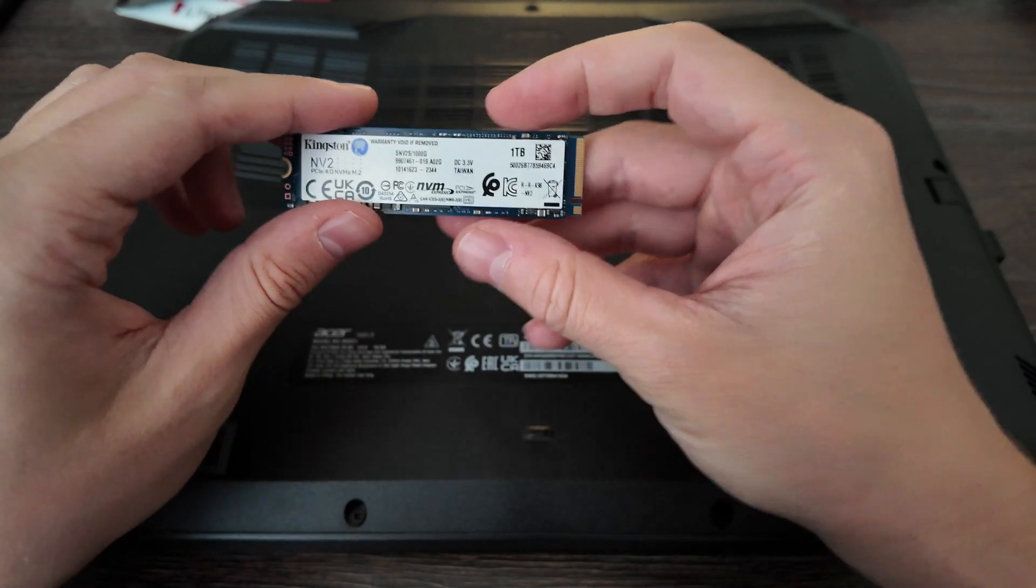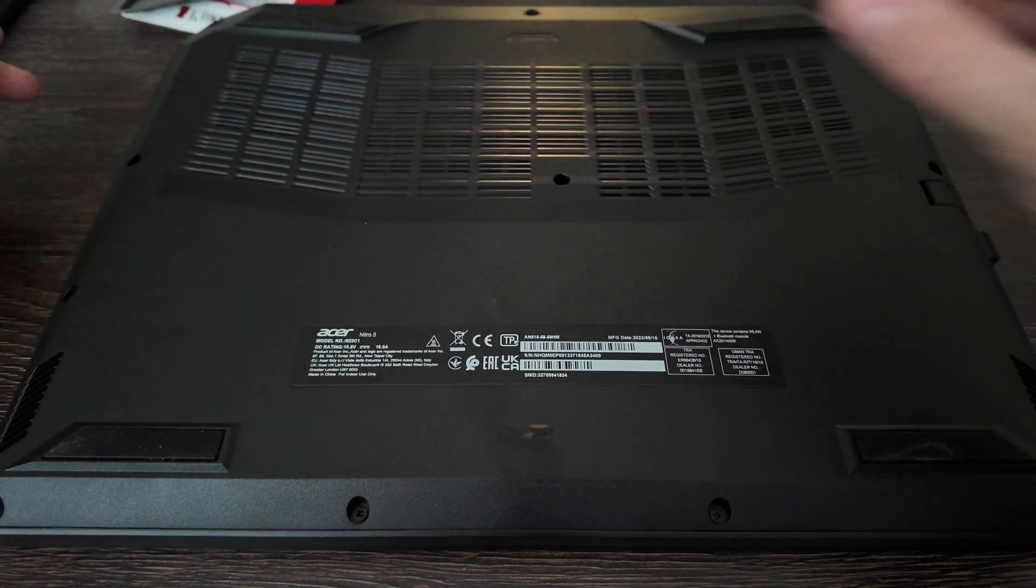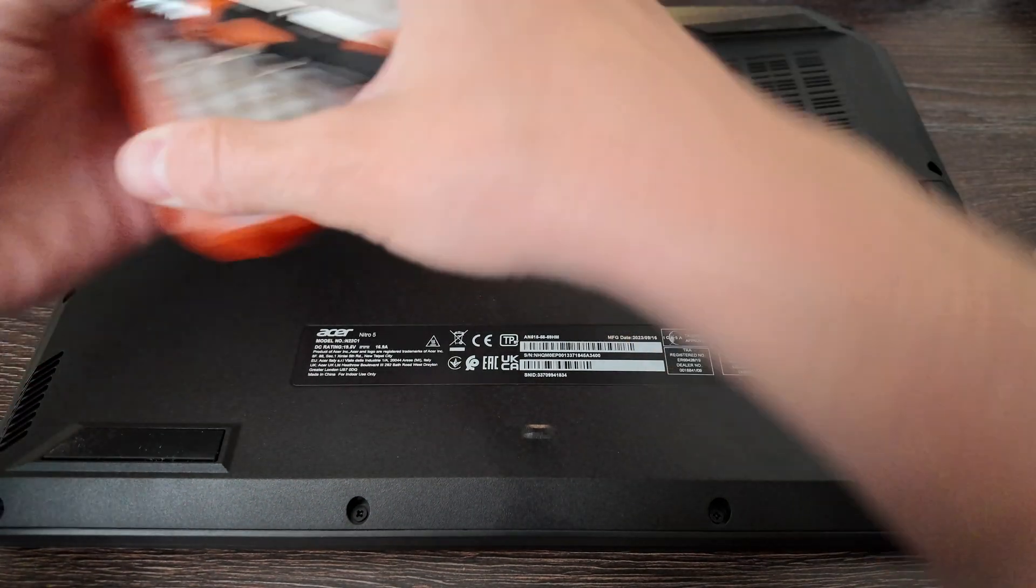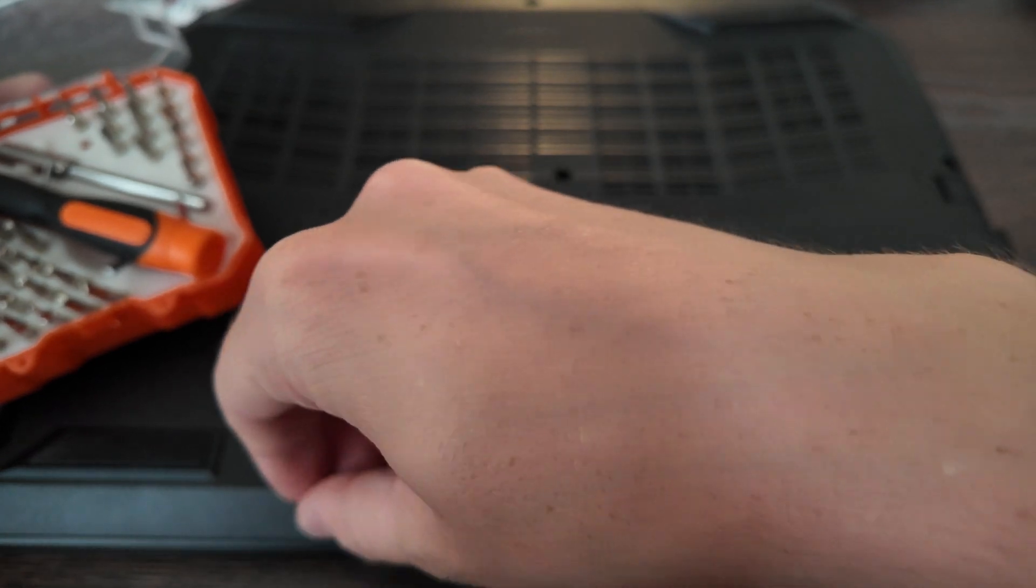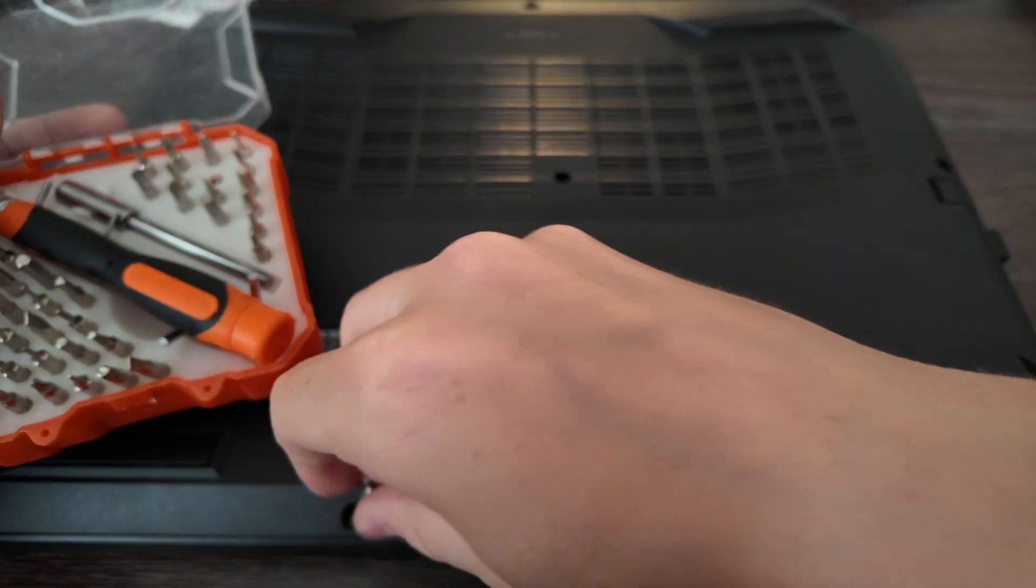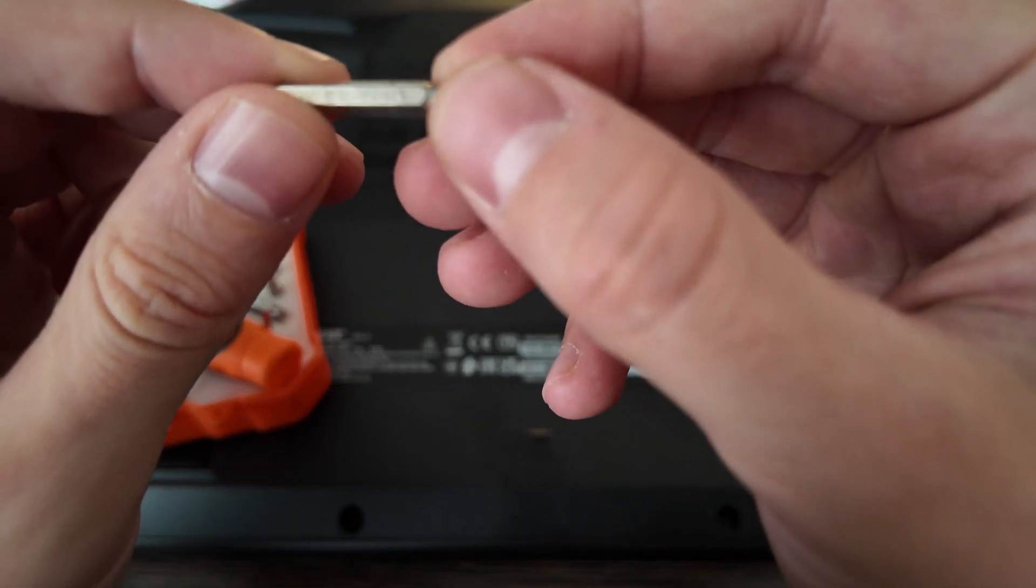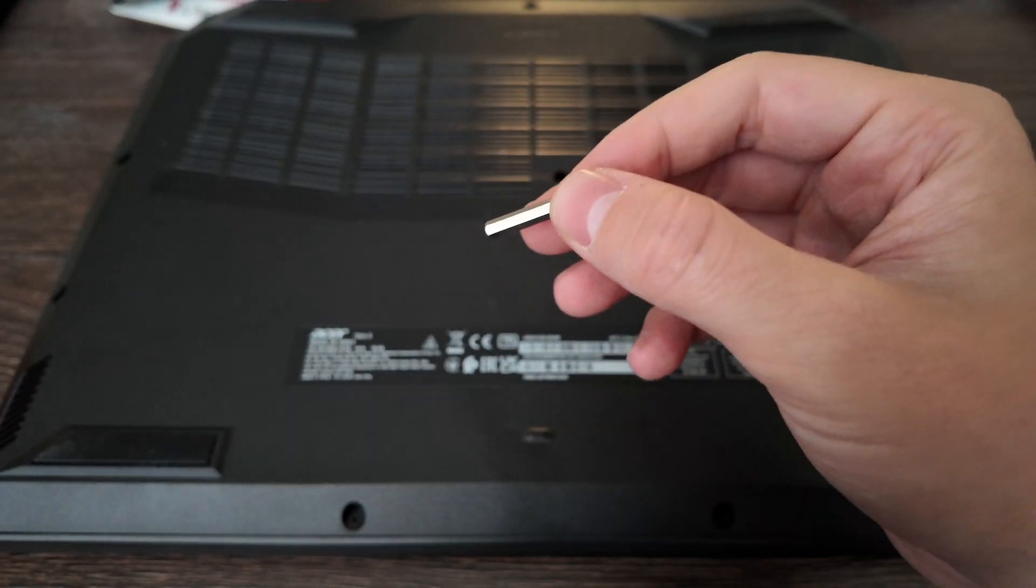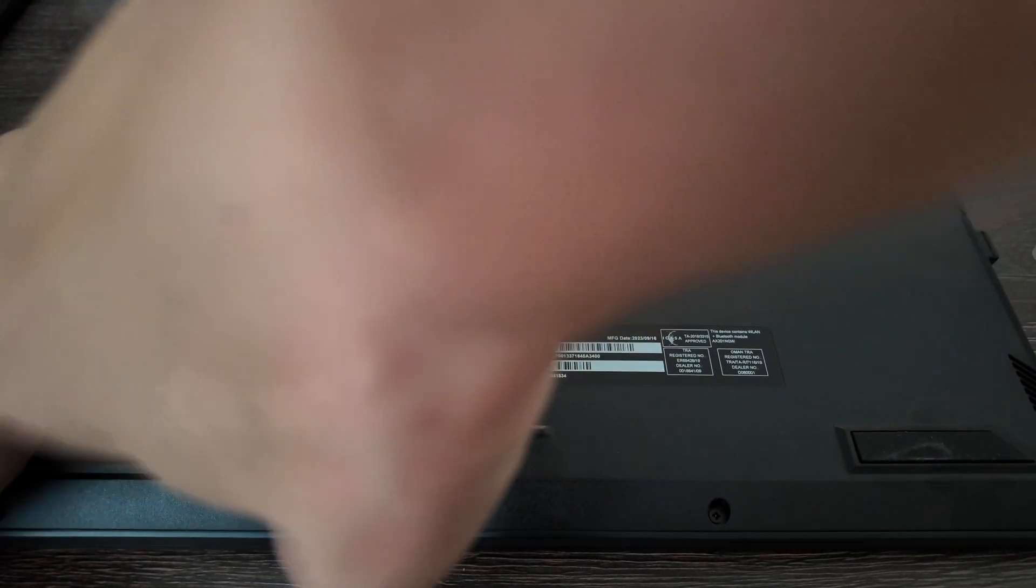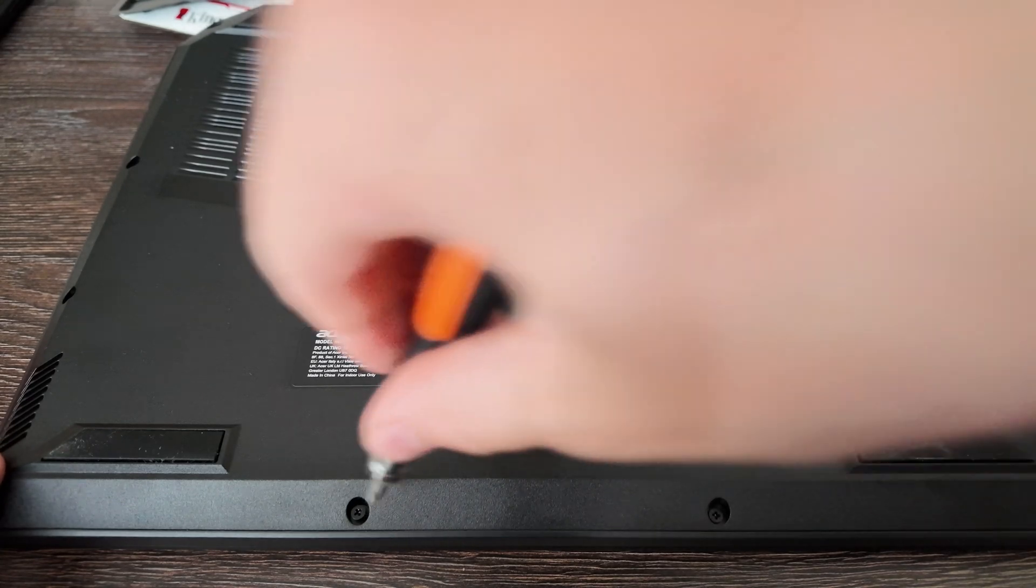Here it's actually 512 gigabytes installed of the same type of memory. Then you need a regular screwdriver. Actually I have a set of it, so let's find out the most suitable one. Okay, this is perfect size. The name of it is SRVPH1. Let's open all the screws. It has 12 screws here.